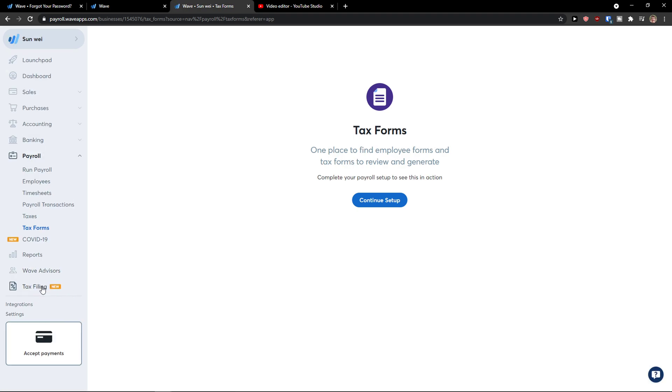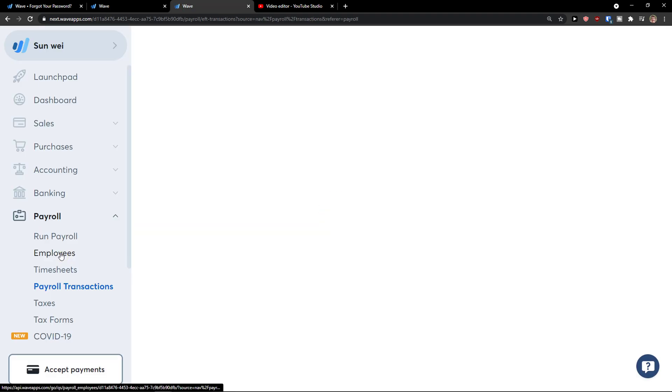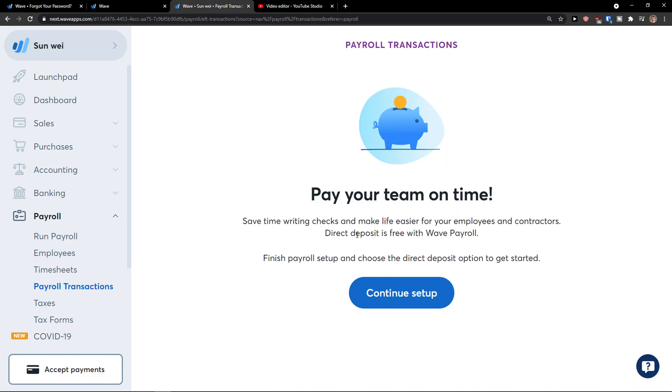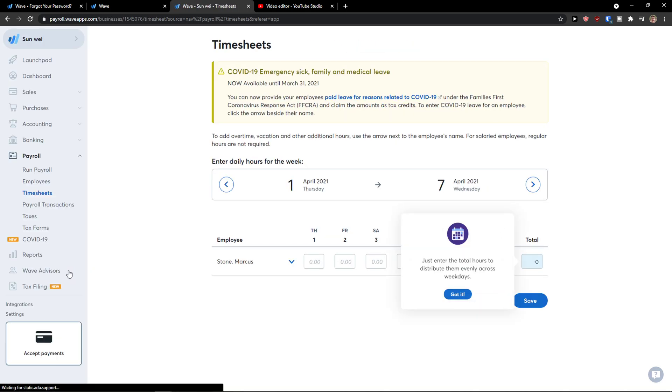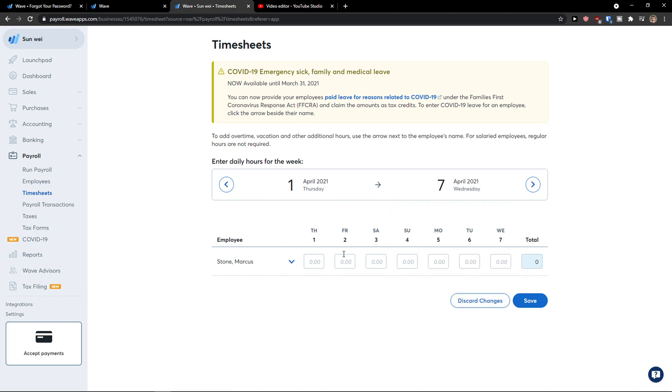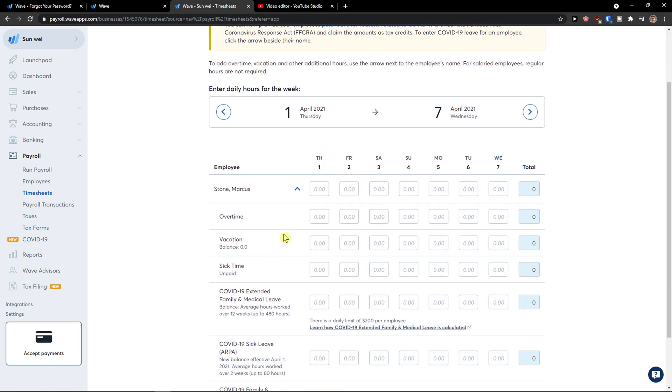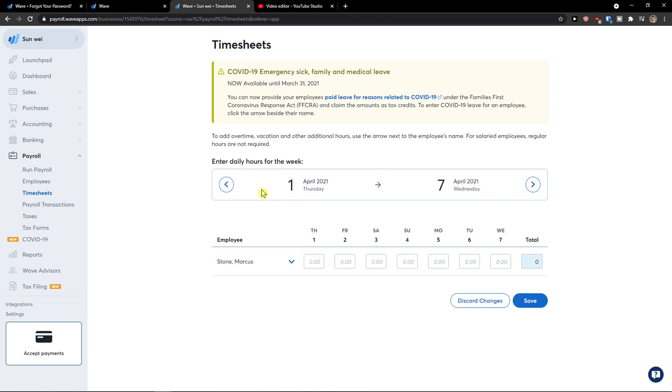Then you can have the tax forms here, payroll transactions. And timesheets. So in the timesheets you would see to add overtime, vacation, other additional hours. Use the arrow text to the employee's name. So this is the employee. And I can simply add timesheet here, the hours.